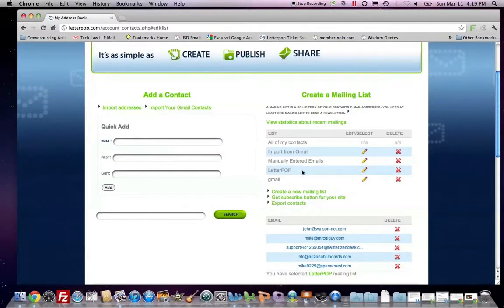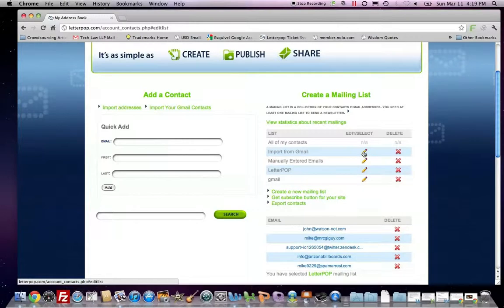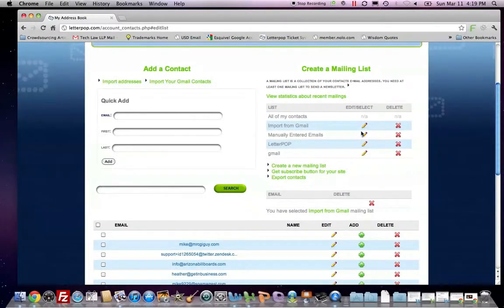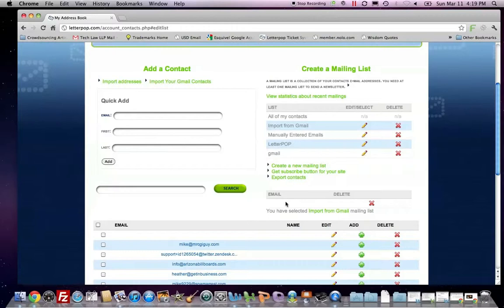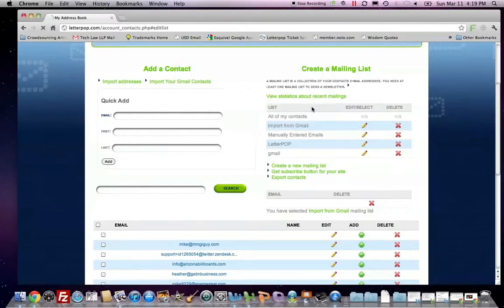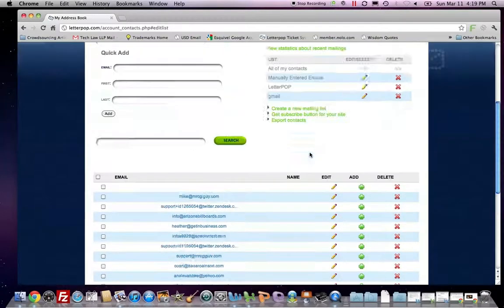And that's basically it. I have a list here called imported from Gmail that has nobody. So I can delete it. We don't need a list with nobody in it.